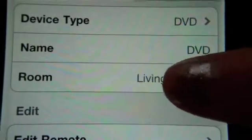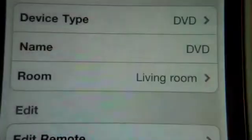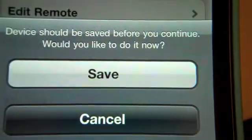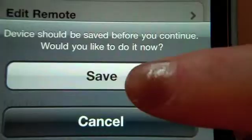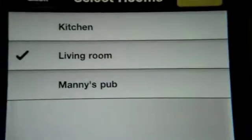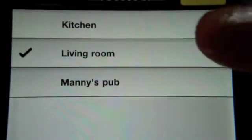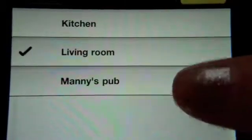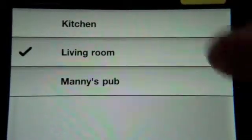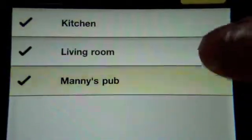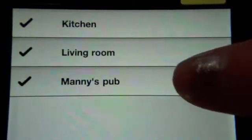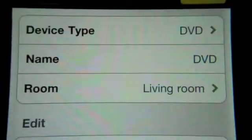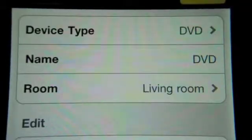And if you click on room, it's going to pop up and say save it because we don't want to lose any data. And then you can see that you can assign this device to any of the rooms. You can assign it to multiple rooms. We're just going to keep it in the living room. I'm going to hit save again.